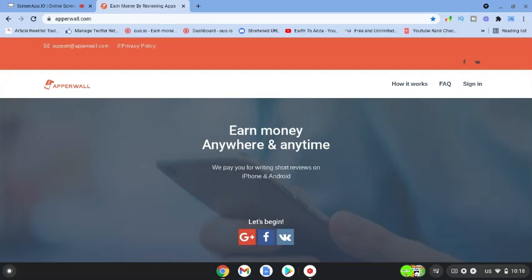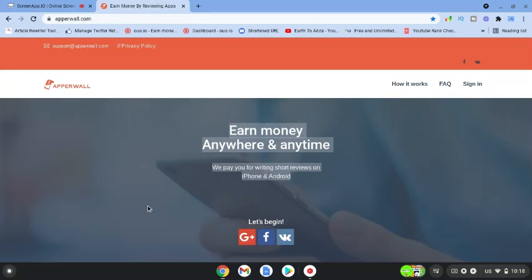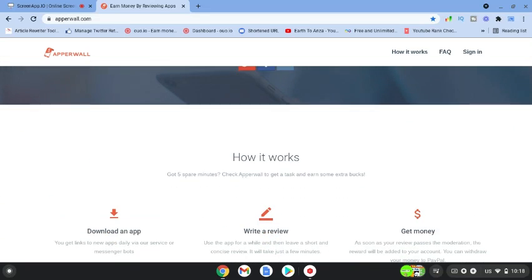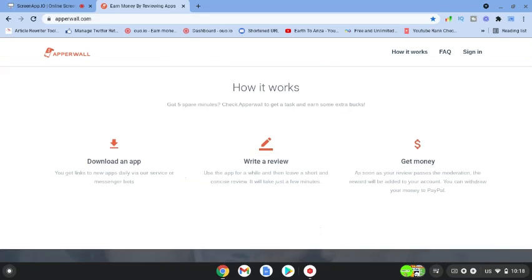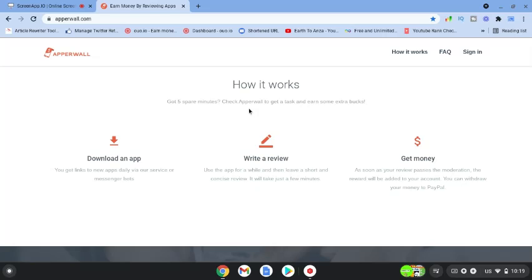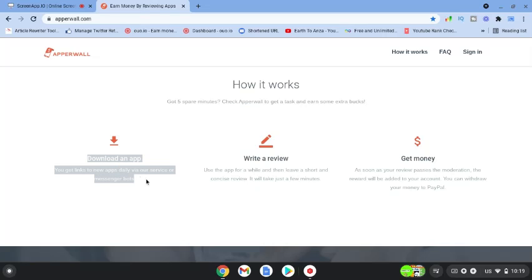I'm on their website at the moment. So you can earn money anywhere, anytime. You're going to be paid for writing short reviews on your iPhone or Android. So how does it work? If you've got a spare five minutes, you can check the Apple Wall to get a task and earn some extra cash. Step number one is to download the app and you'll get links to new apps daily via their service or messenger bots.